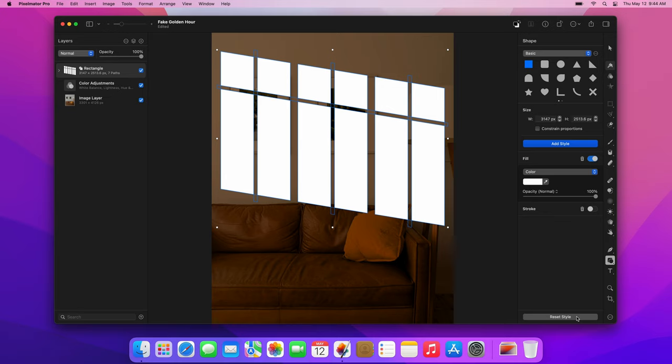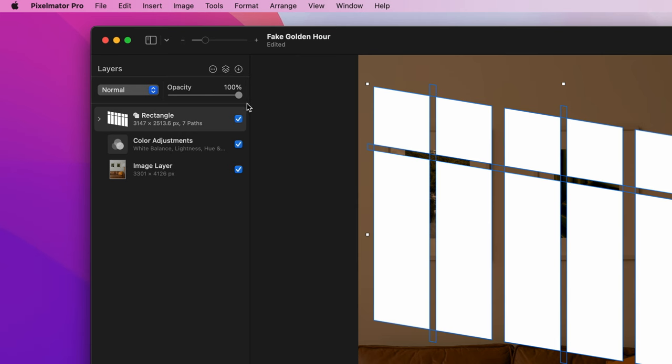Next, we need to cut out the parts of the light that should fall behind certain objects. For this photo, that will be the lamp. To see what's behind the shape layers, reduce its opacity to around 25%.